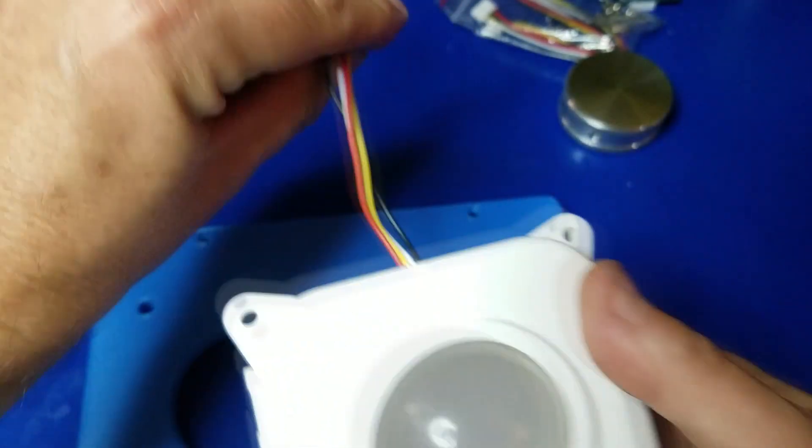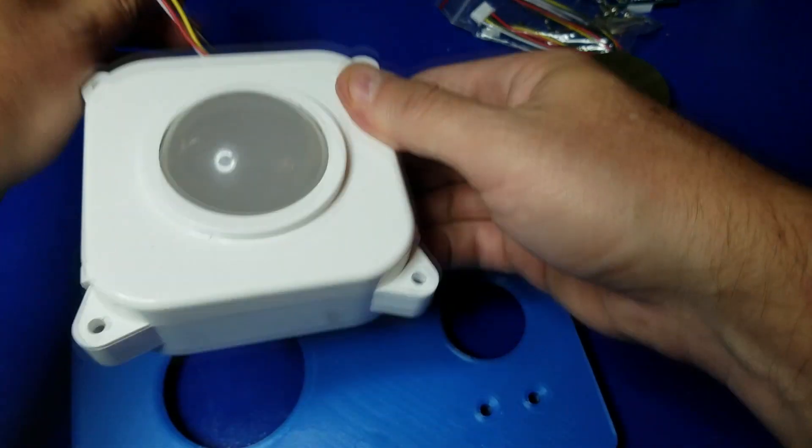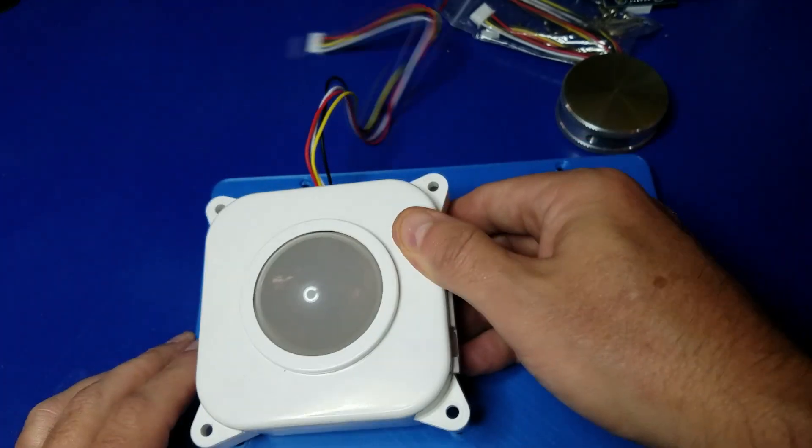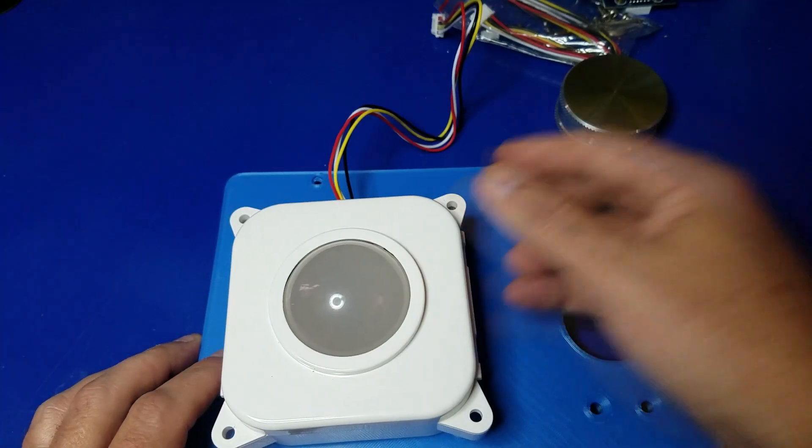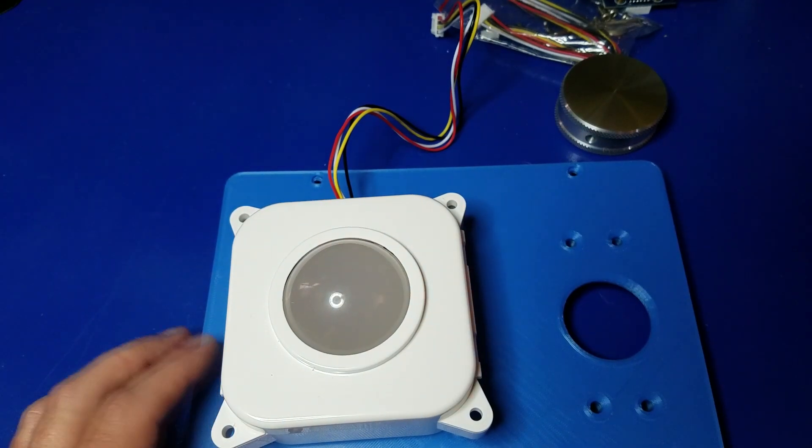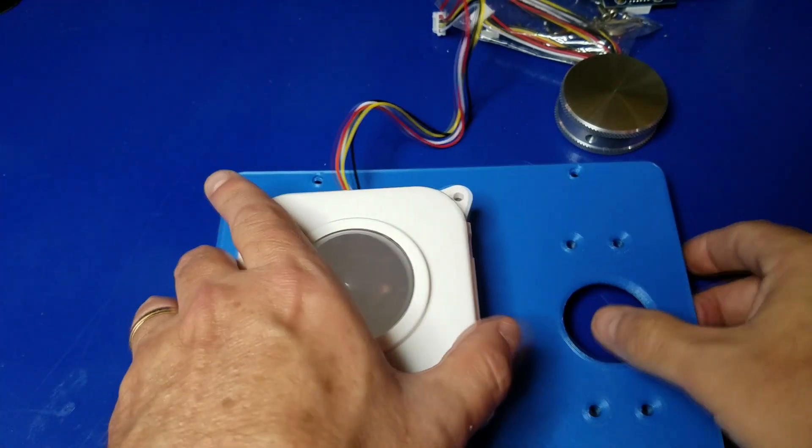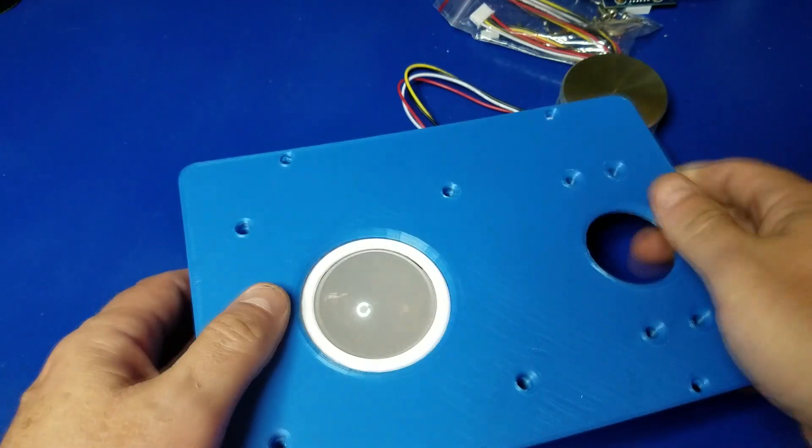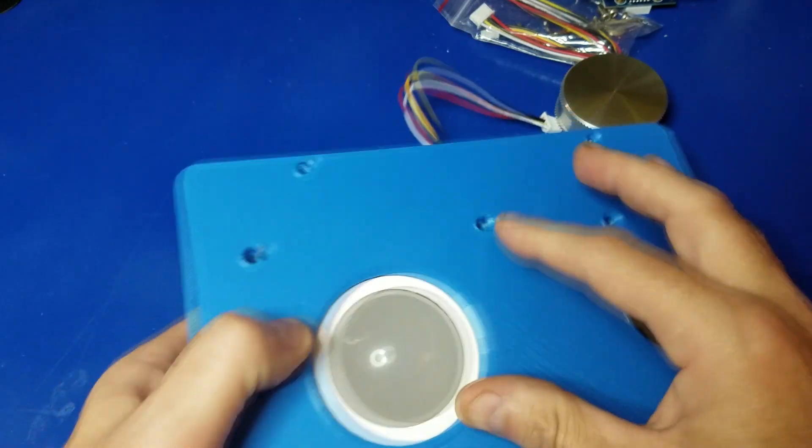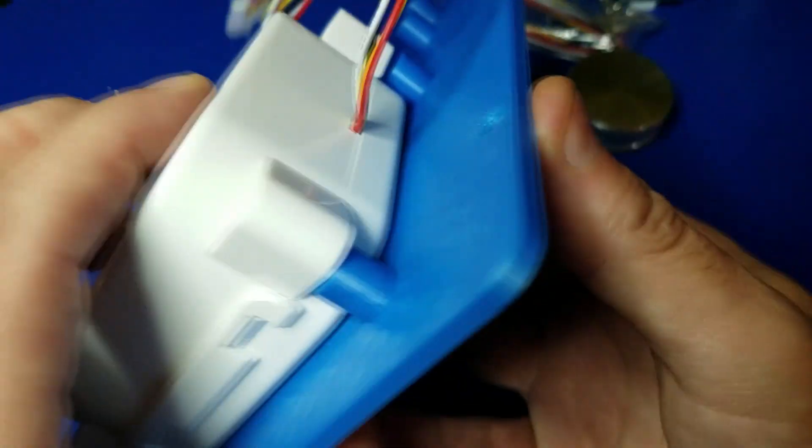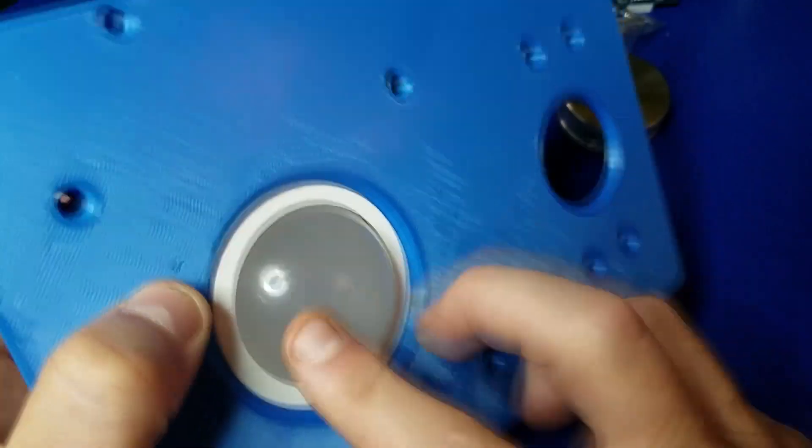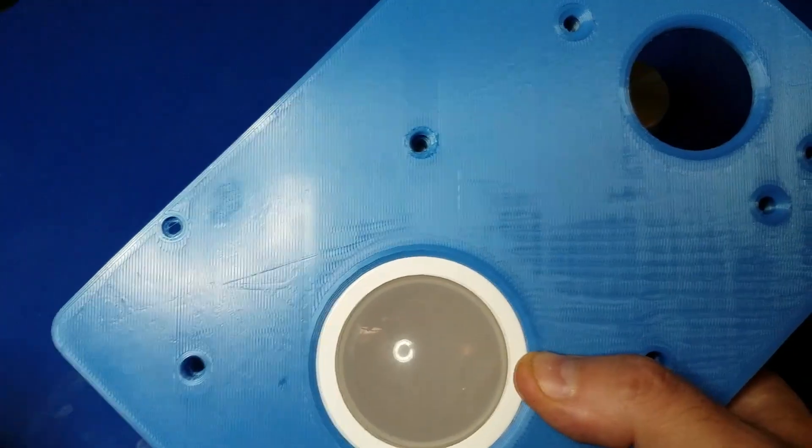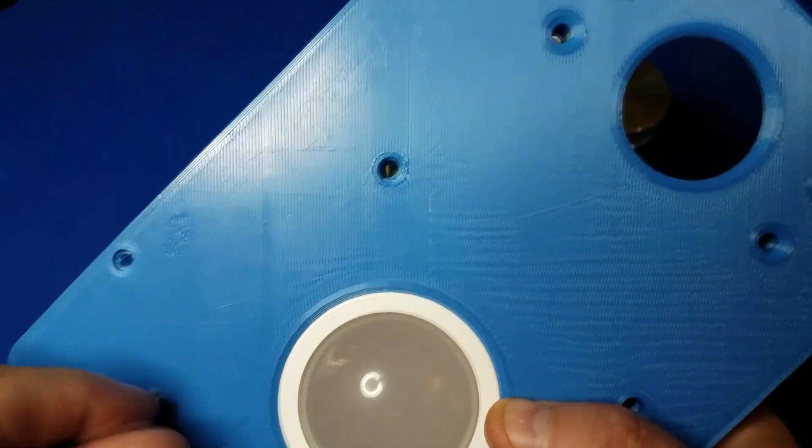When you assemble this, you want to make sure it's assembled like you see here. You want the cable pointing up towards the top of the large circular area, like so. And the trackball goes to the left.